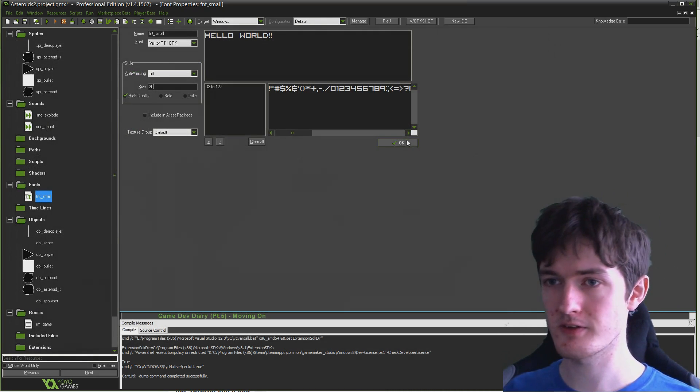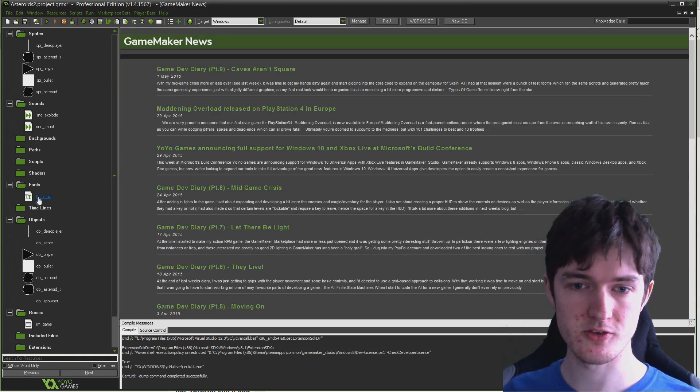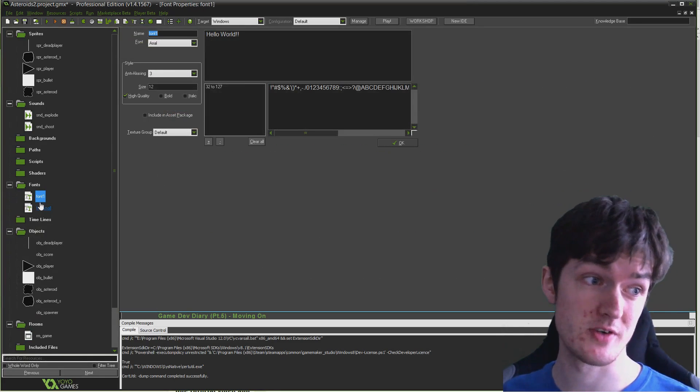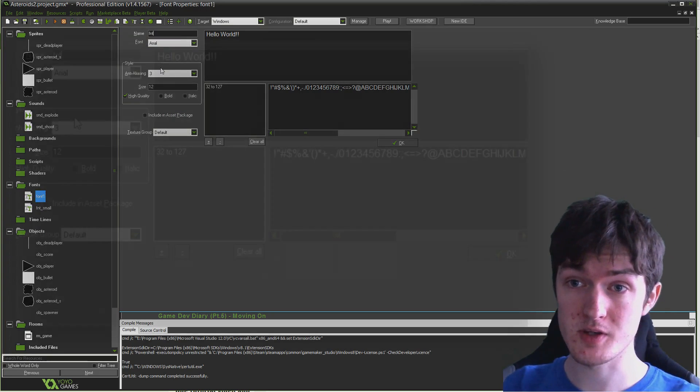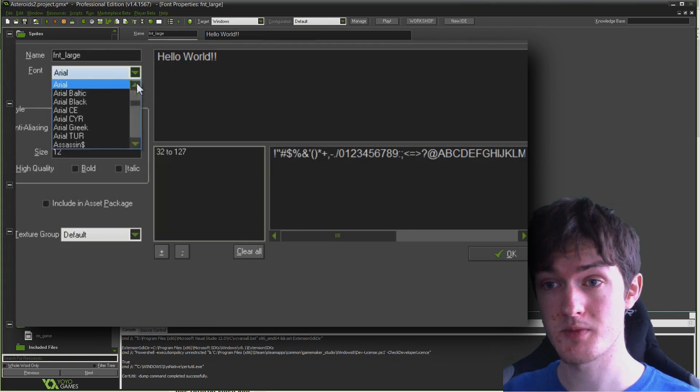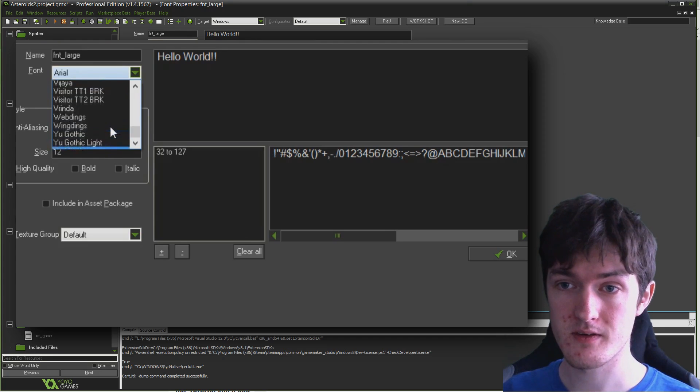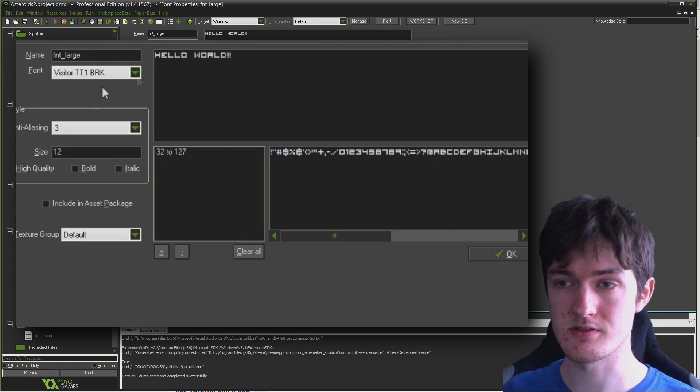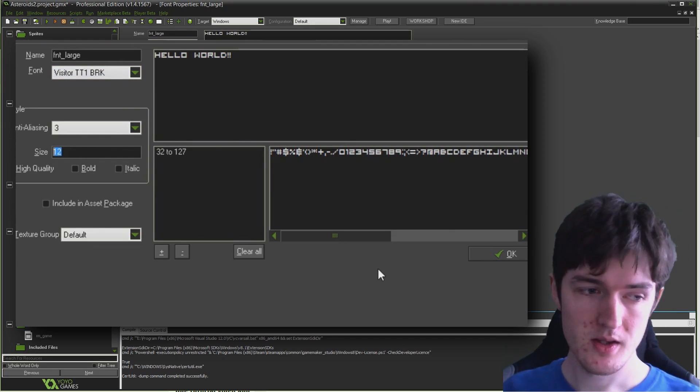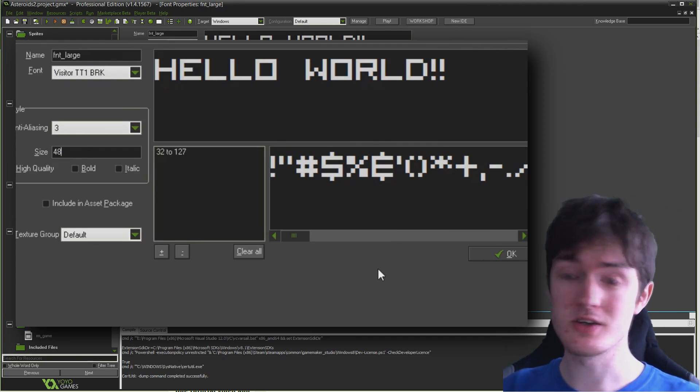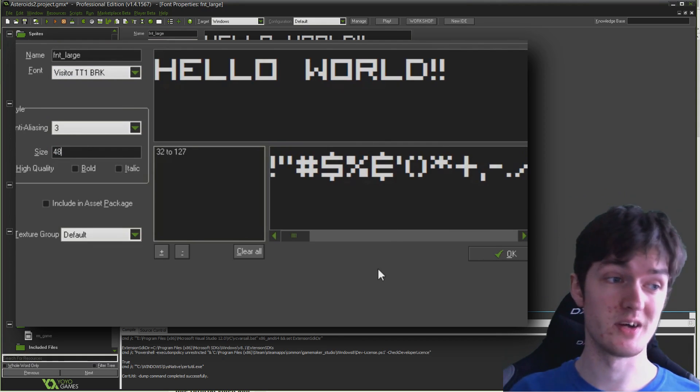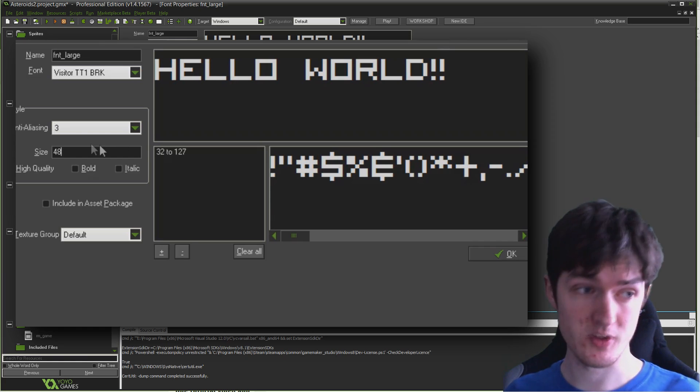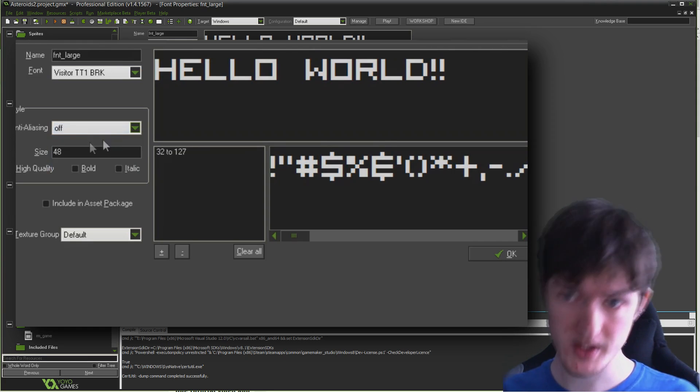That's all we really need for this one. I'm going to click OK there, fnt_small, and I'm going to right click and Insert Font again, fnt_large this time. I'm going to select that same font, Visitor tt1, and I'm going to set it to 48. I want to set the anti-aliasing to zero again.